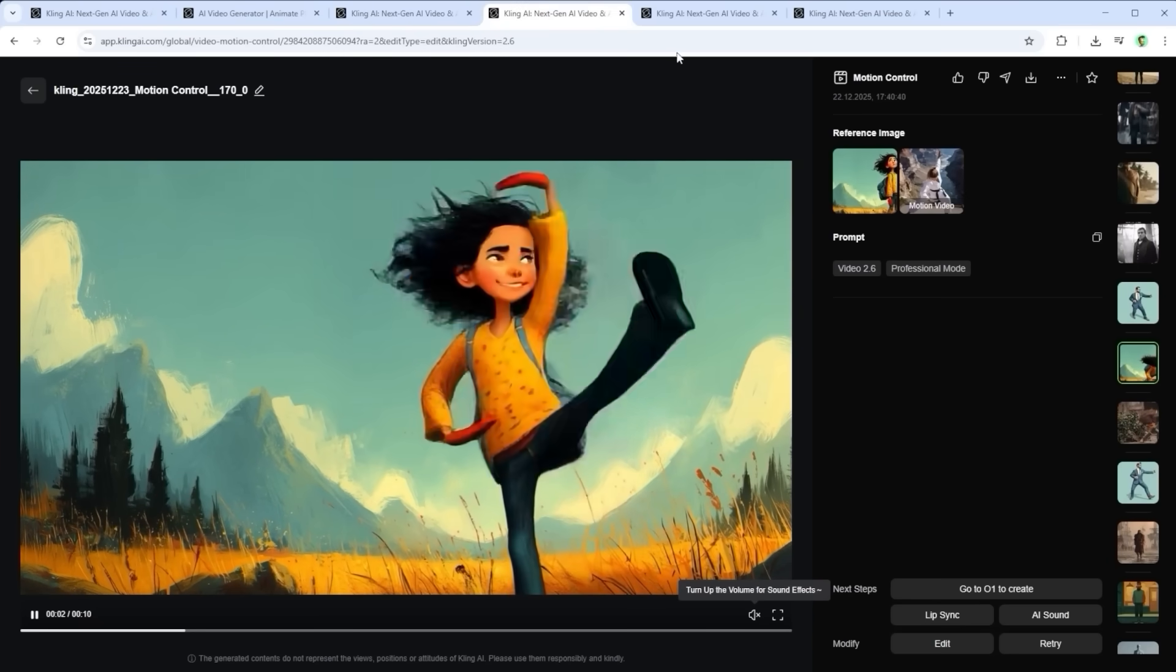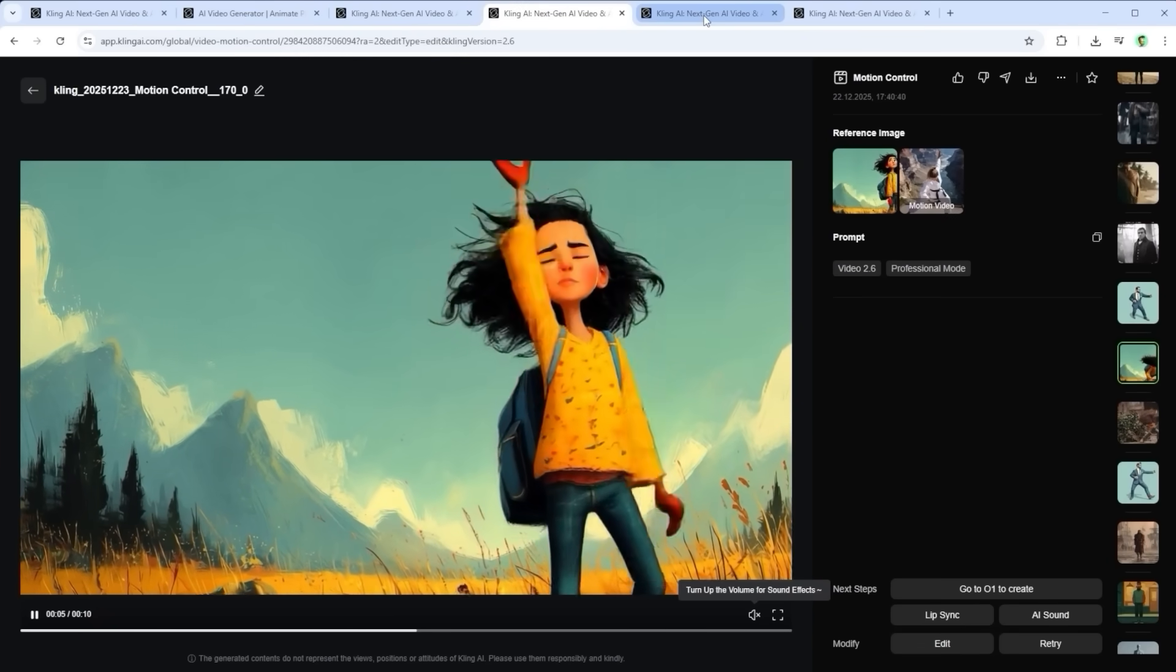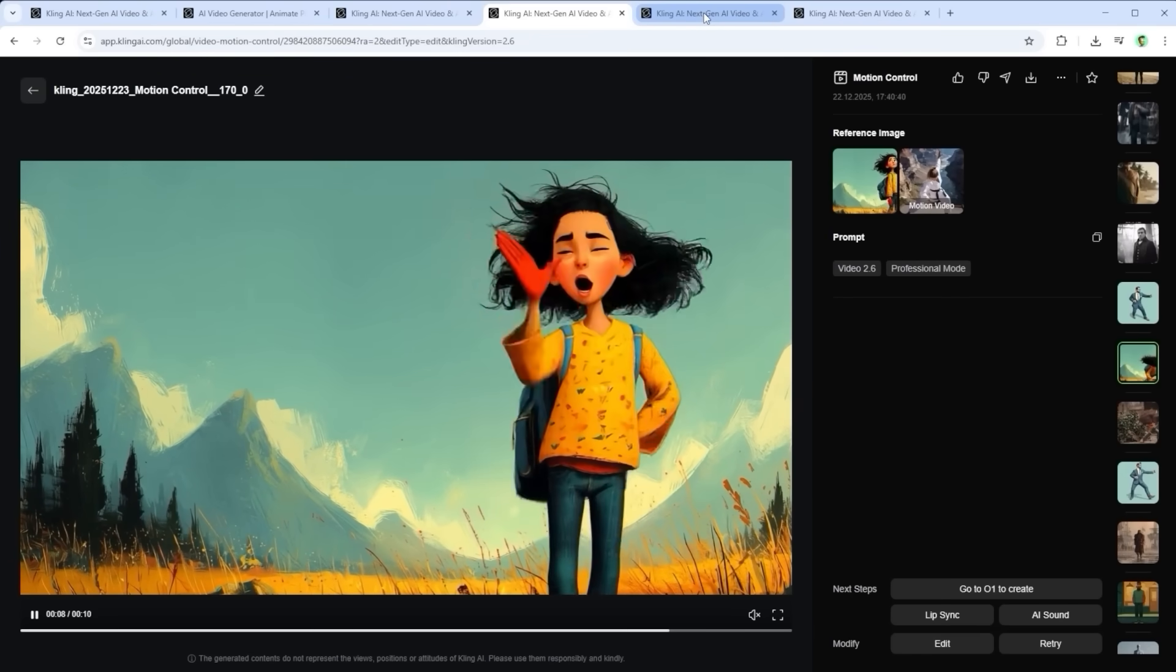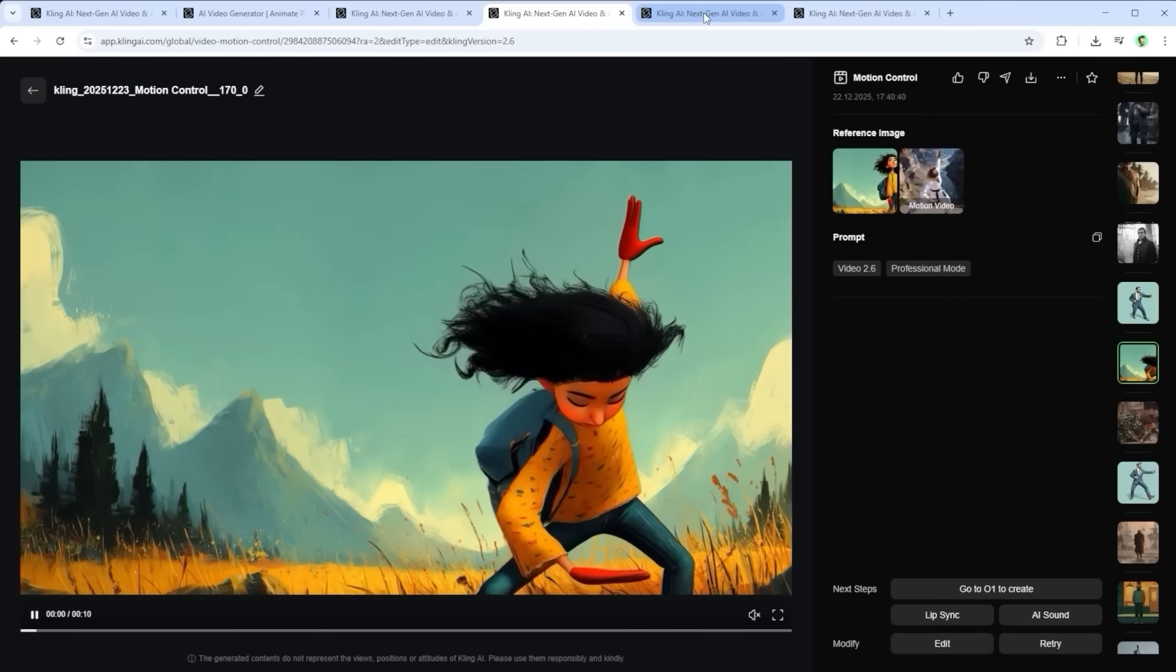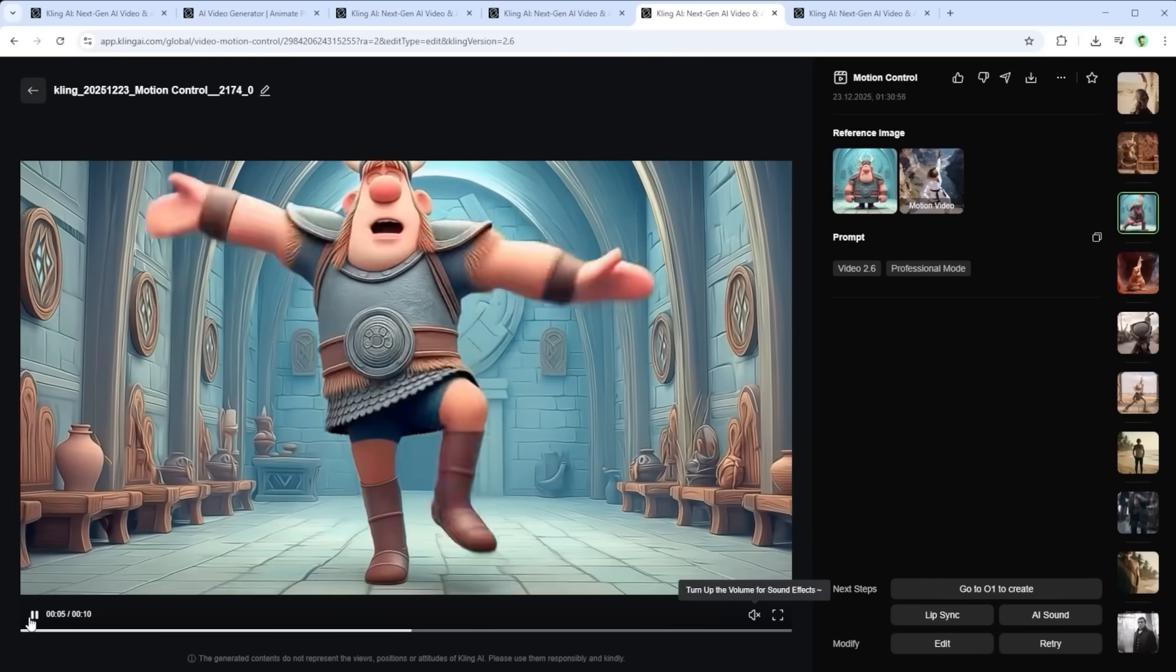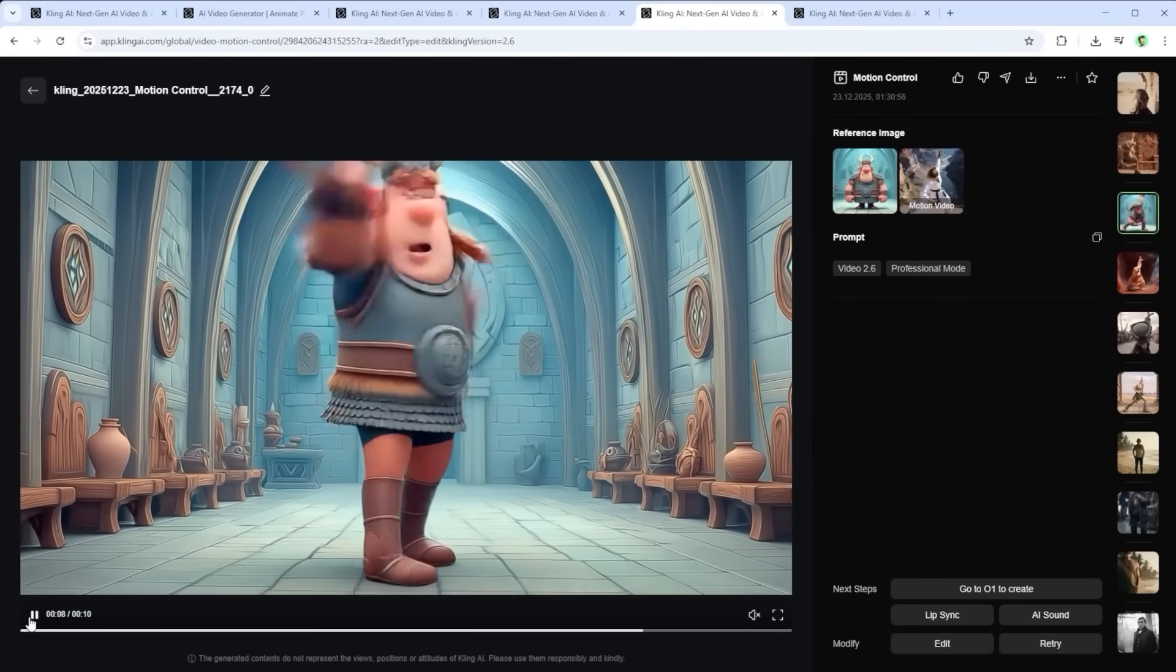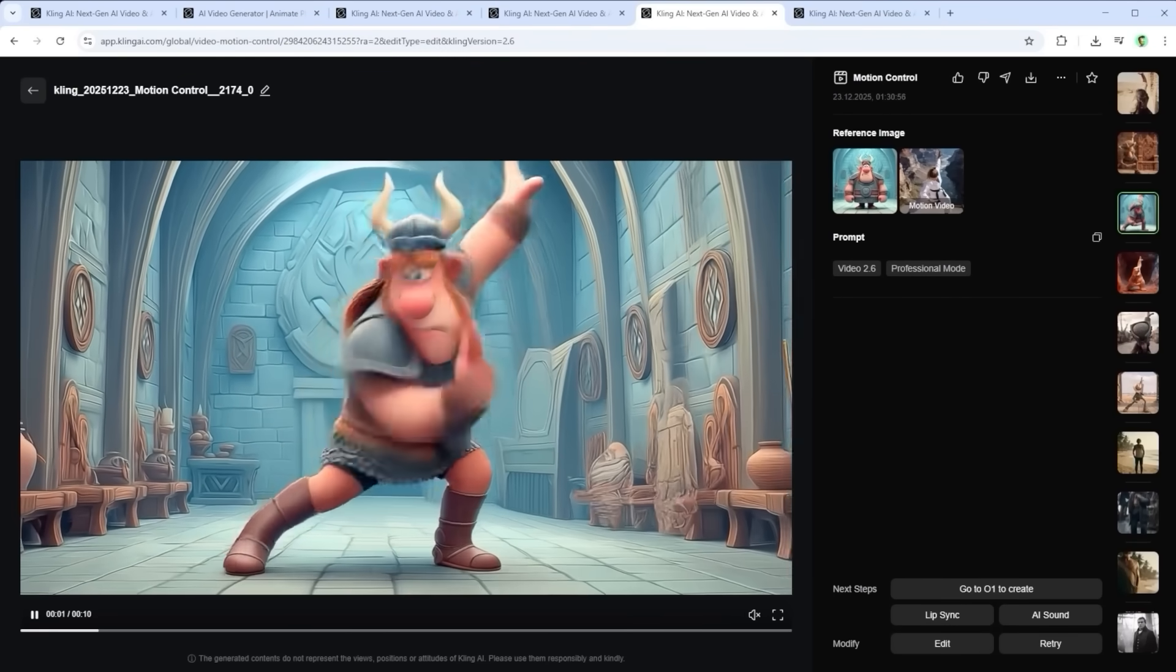Used right, motion control feels less like a creative tool and more like a simplified version of motion capture for image to video. Not universal, but highly precise when it comes to believable, physically coherent movement. Though to be fair, some results do end up morphing quite a bit.